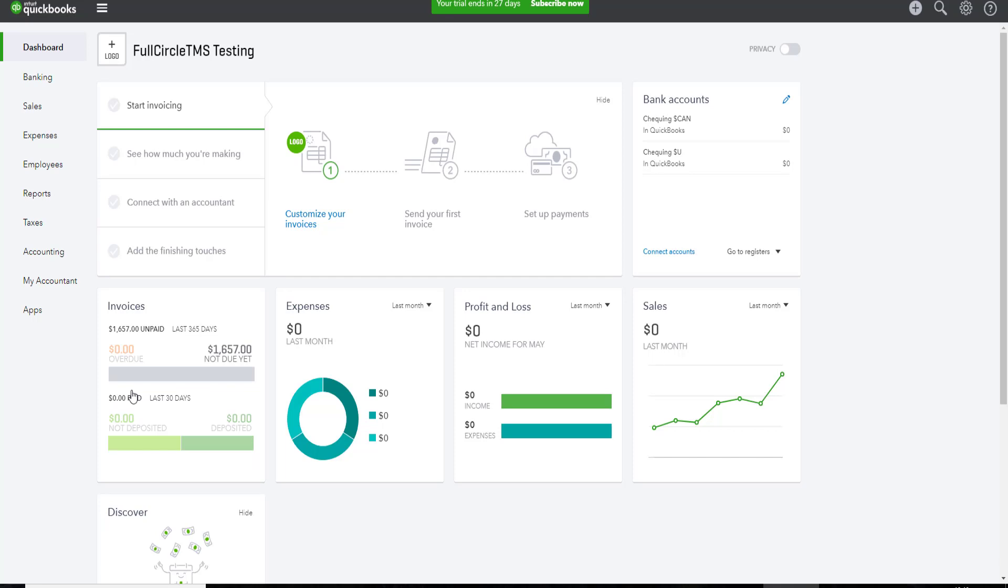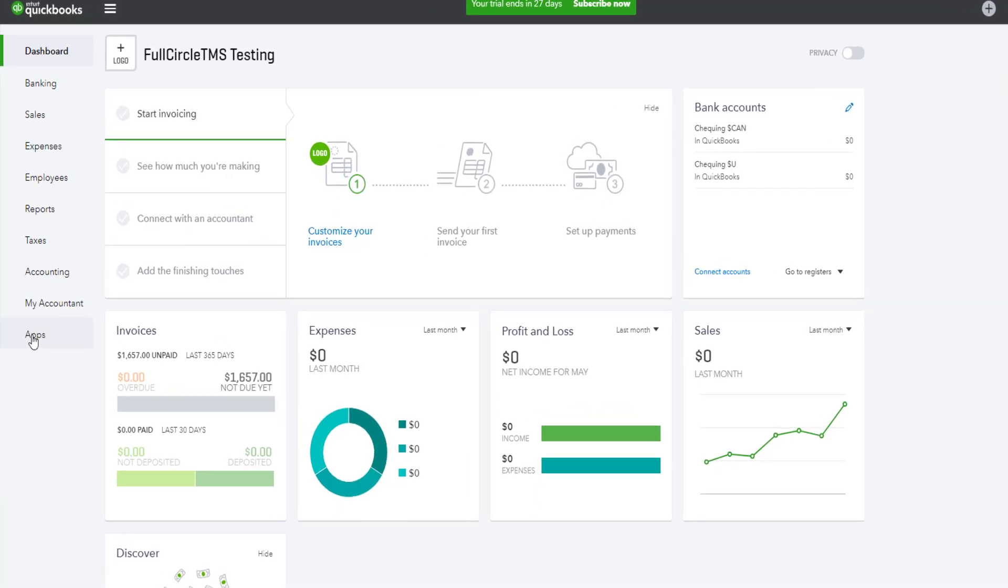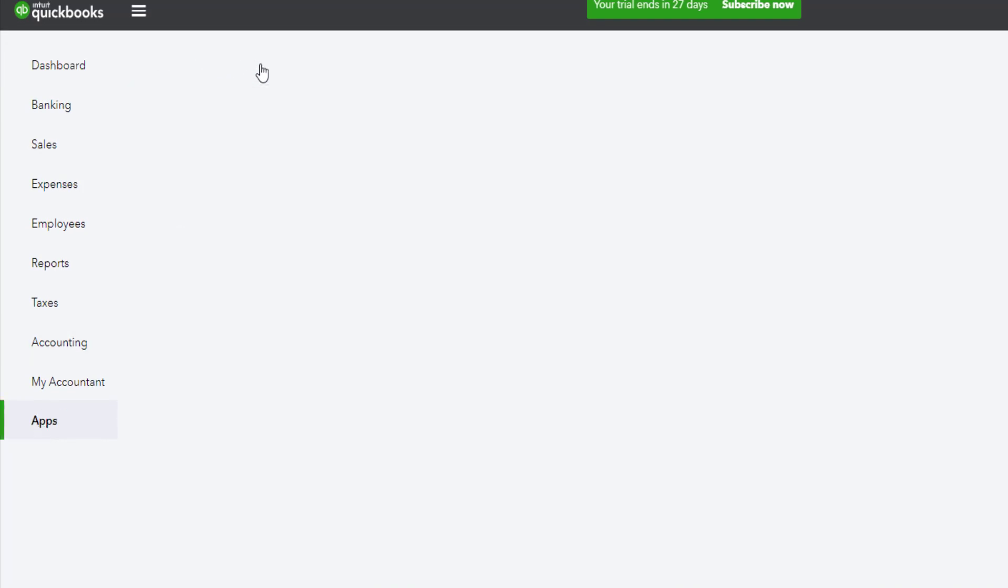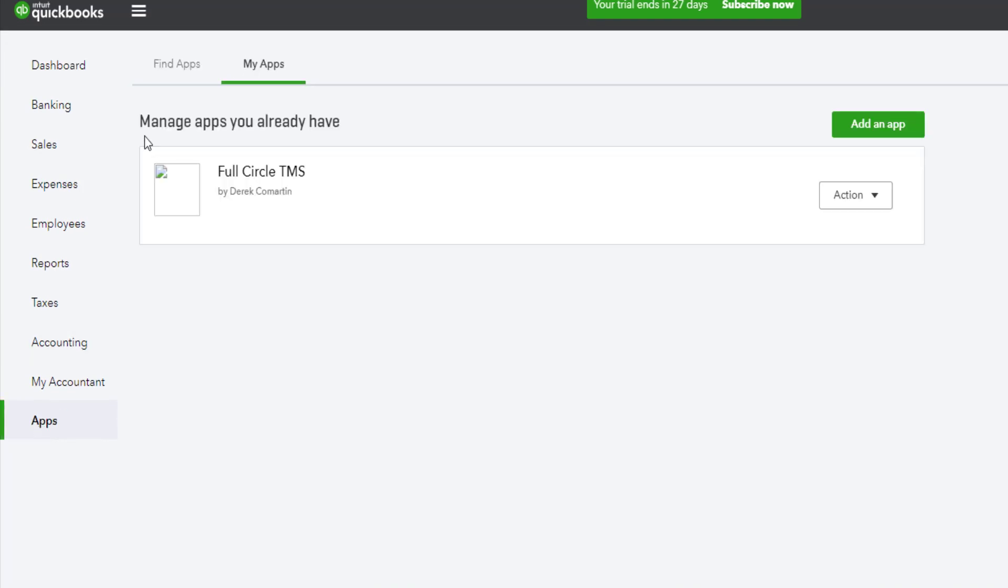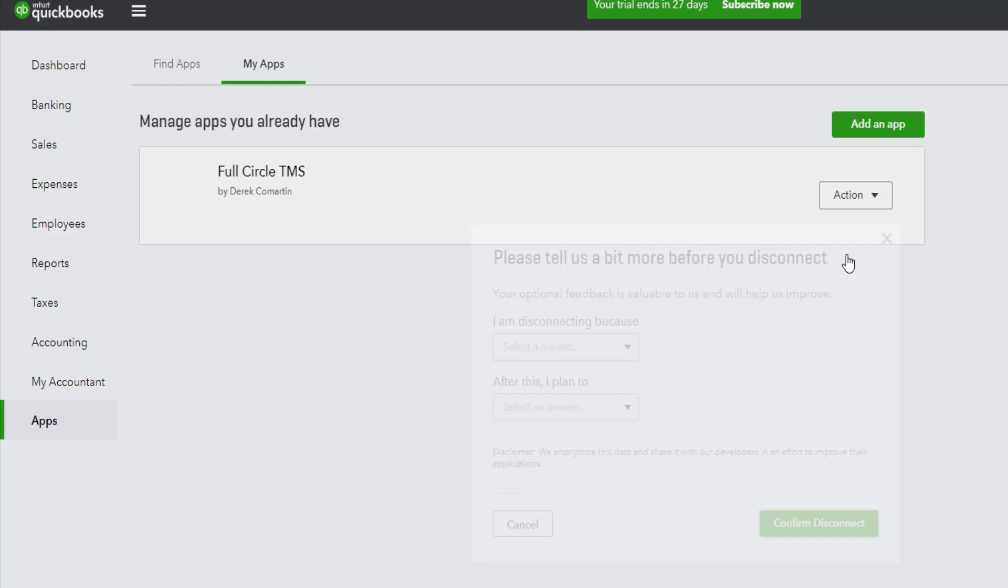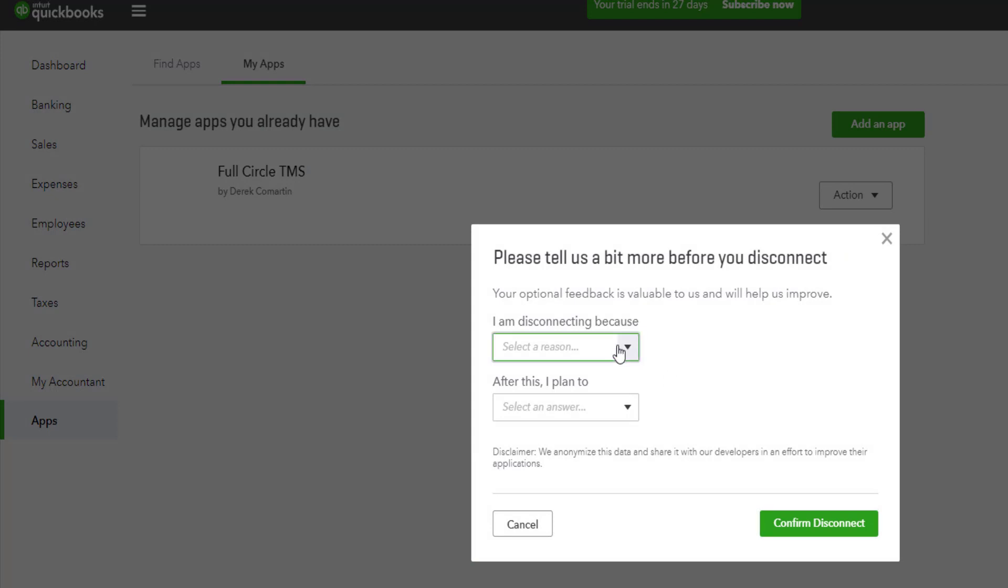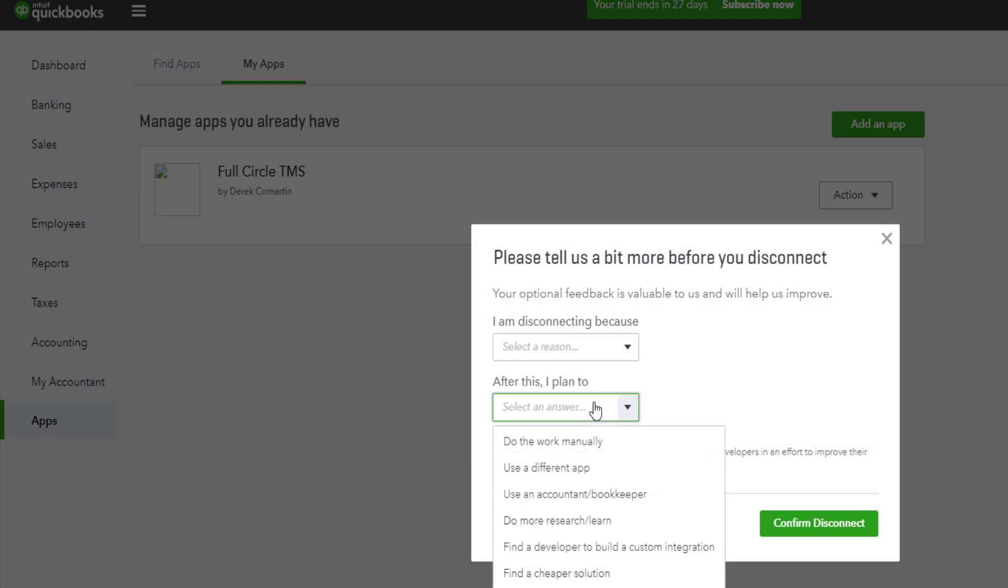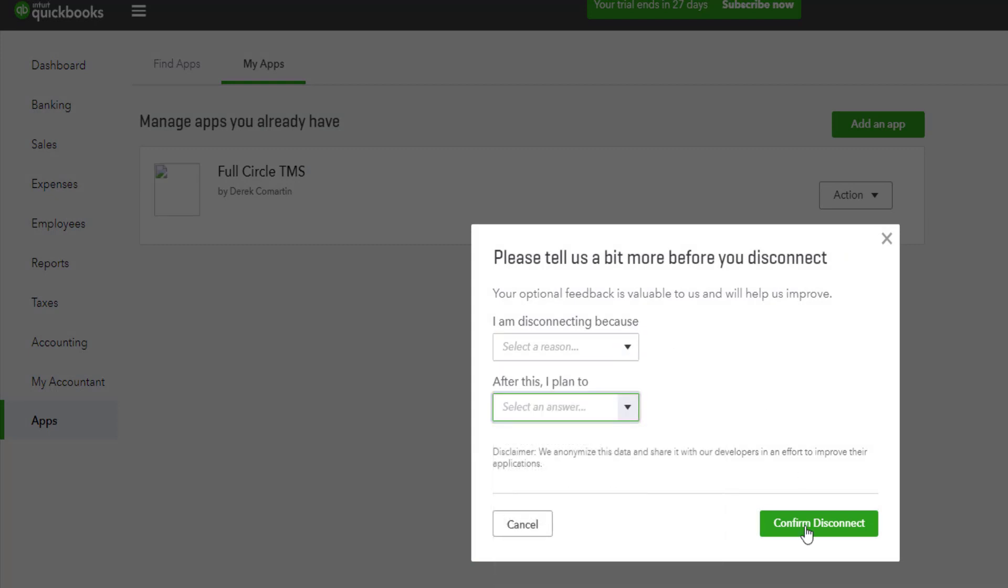You can disconnect the app at any time. To do so, sign into QuickBooks, go to the Apps menu, then go to the My Apps menu option. It'll show you the apps that you already have. All you have to do is go to the Full Circle TMS action and say disconnect. It will ask you why you're disconnecting and what you plan to do in the future and then confirm the disconnect. Once you disconnect, Full Circle TMS will no longer be able to import data into your QuickBooks Online.